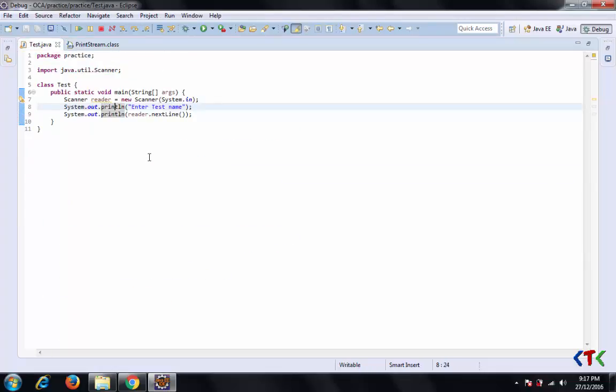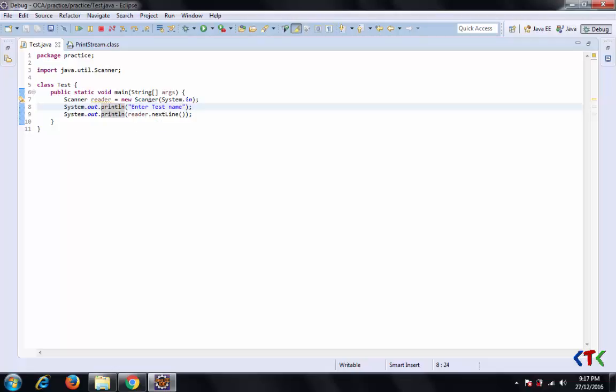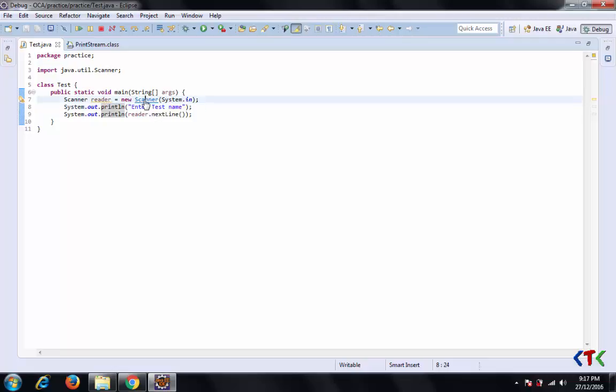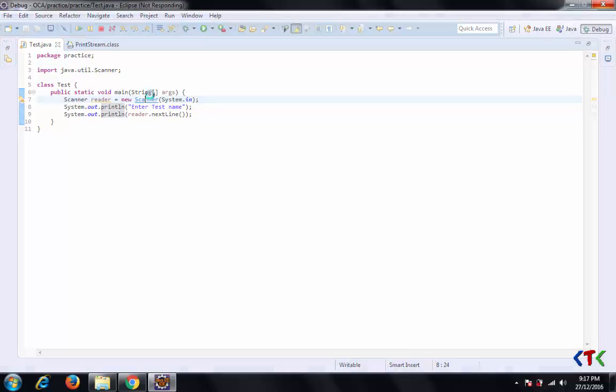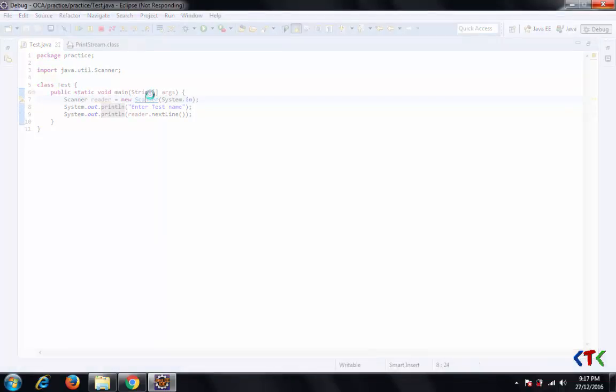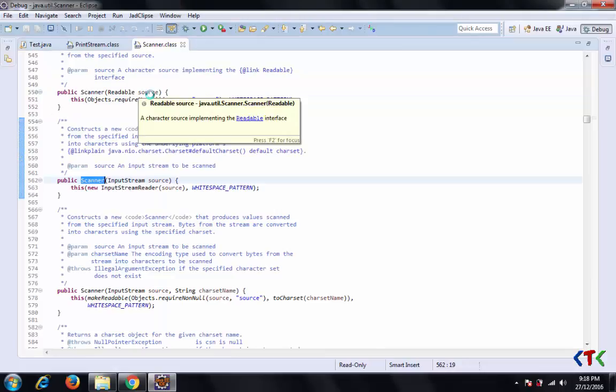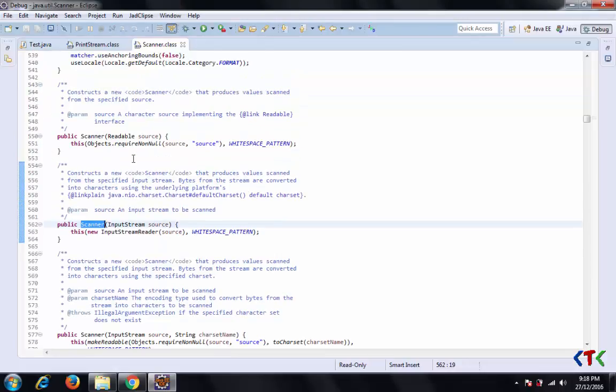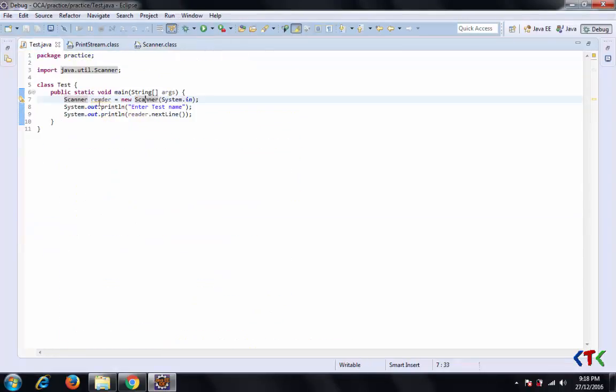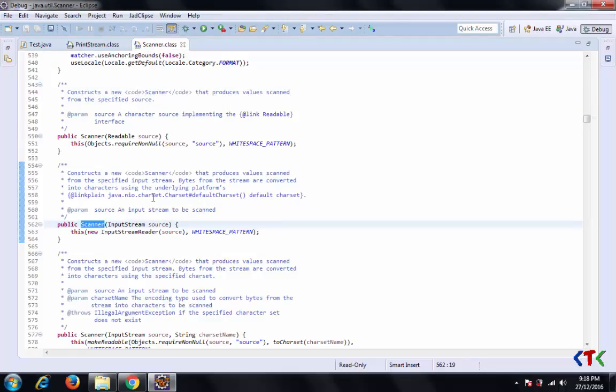Same way, you can also see Scanner class source code. Just press Control and click on the Scanner. It's taking time. You can see here. Yeah, I clicked on this parameterized constructor, so that's why it reached here.